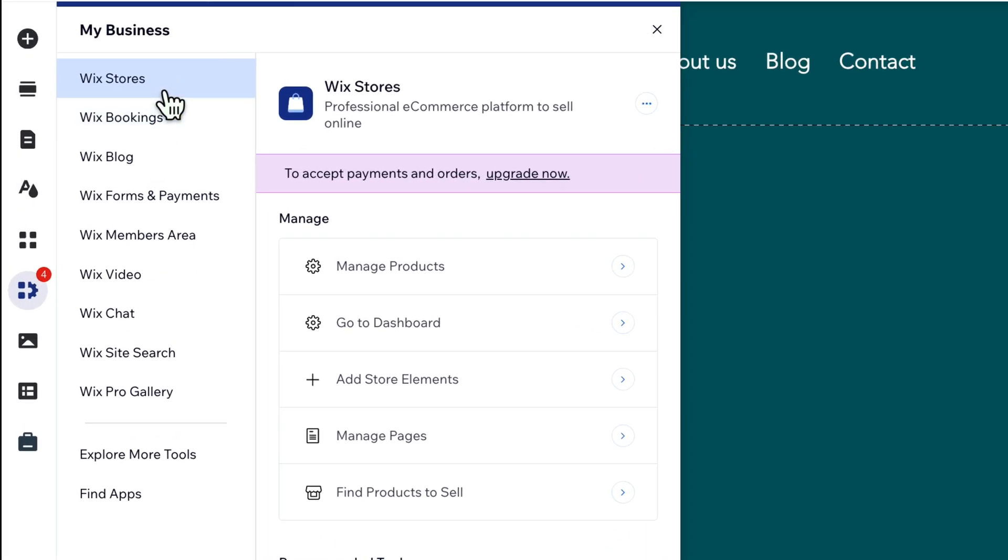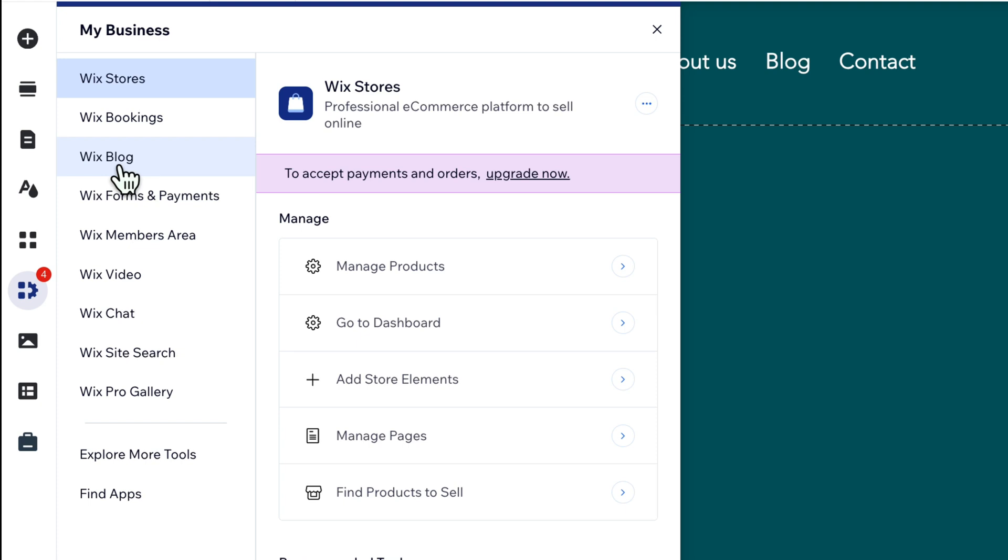You have a lot of different apps from Wix like Wix Stores, Wix Bookings, Wix Blog. Some of them are free, so Wix Blog you can use for free and start writing your own blog posts. But for Wix Stores you need to accept payments when you want to sell online and therefore you also need to upgrade to the e-commerce plan.